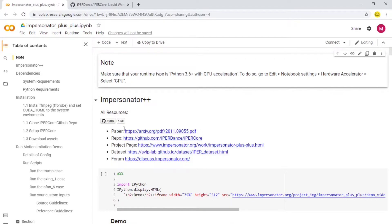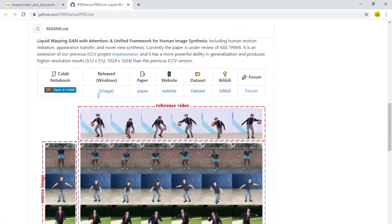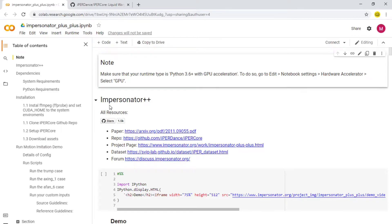Hello everyone, how is it going? In the description you will find the link to the Colab file. You can click on that and open up this page, log into the account you want to run this with — a Google Gmail account. If you want to study more about how this application works and how it was invented, there is a GitHub repository and a project page by the original authors with very detailed documentation of how the whole program works.